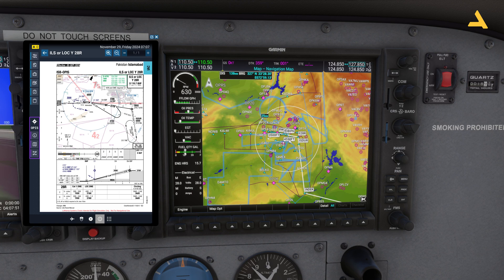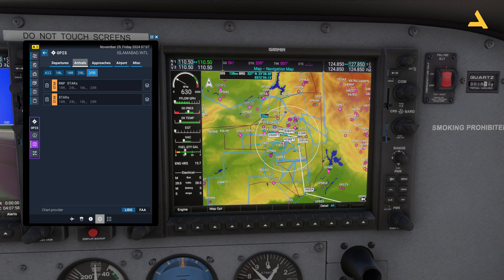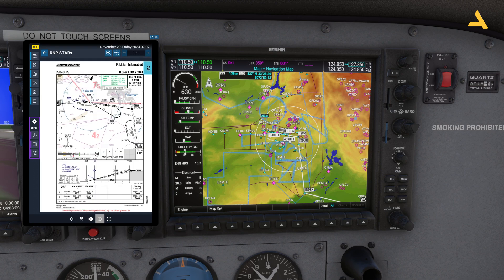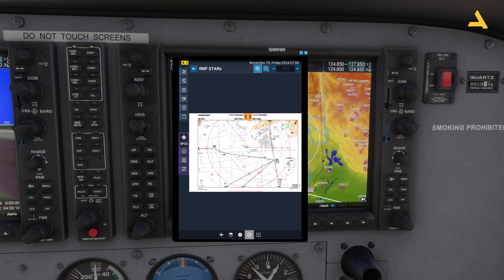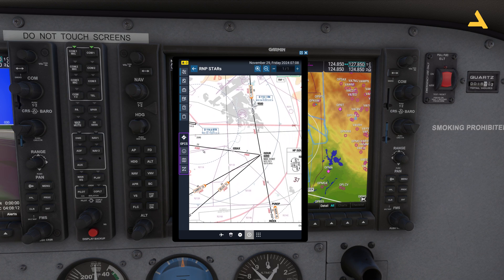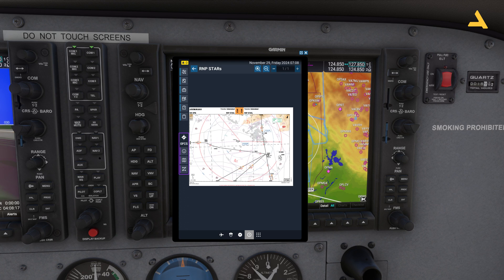The transition is the point where your arrival ends and the approach starts. Looking at the arrivals, all the approach paths — regardless of where you're coming from — converge at ISDRO. From ISDRO the approach begins, so that's why ISDRO is the transition point.